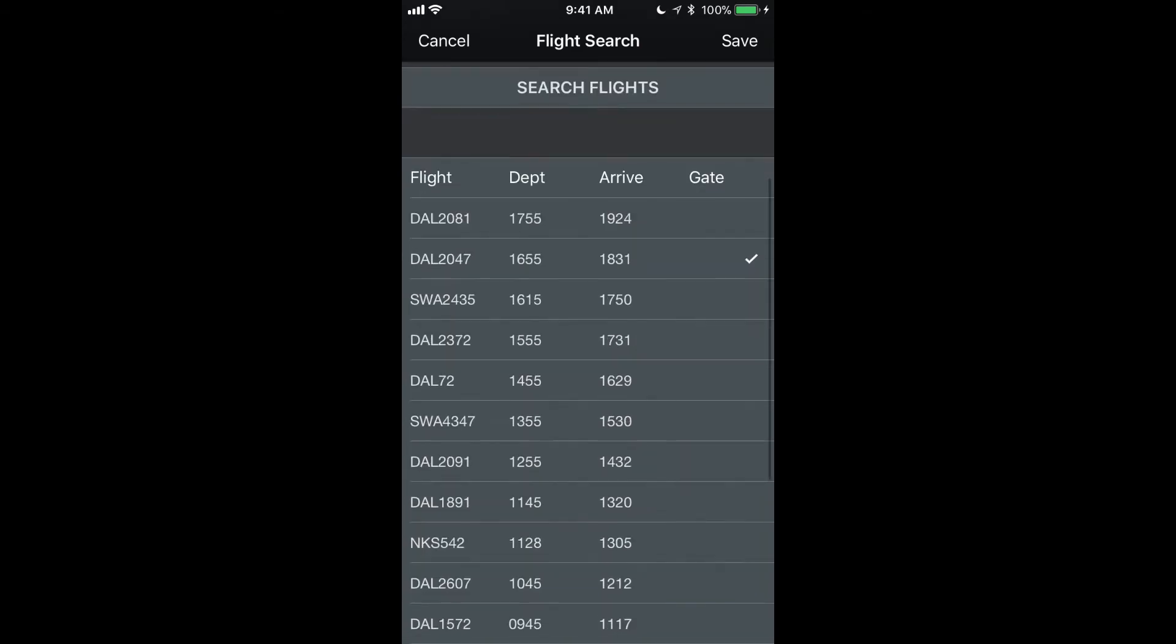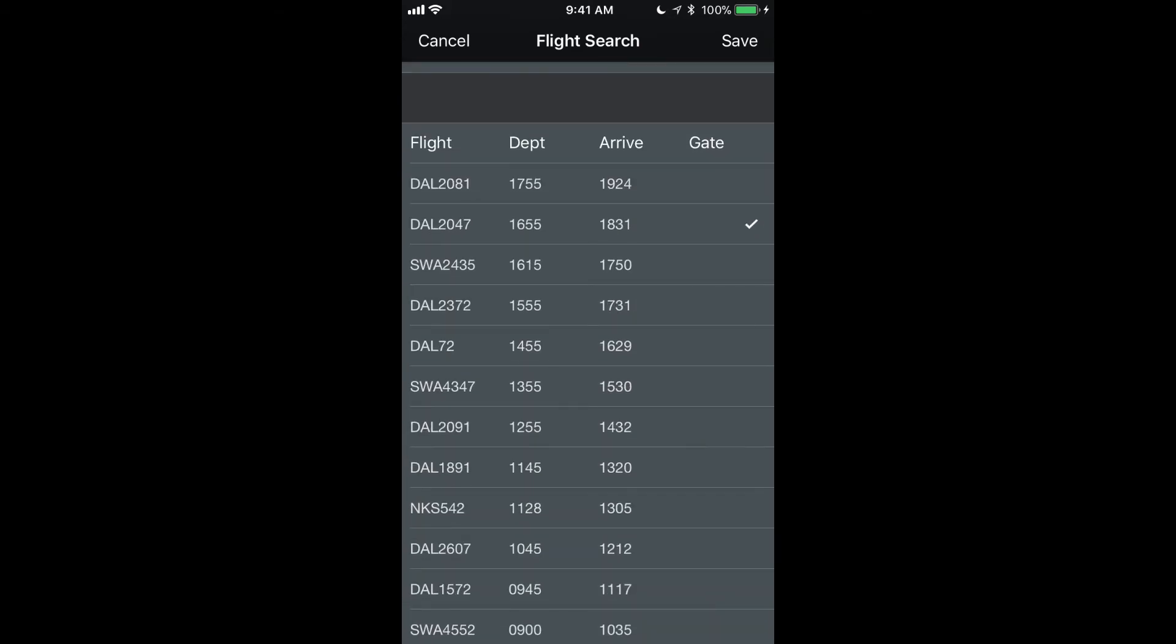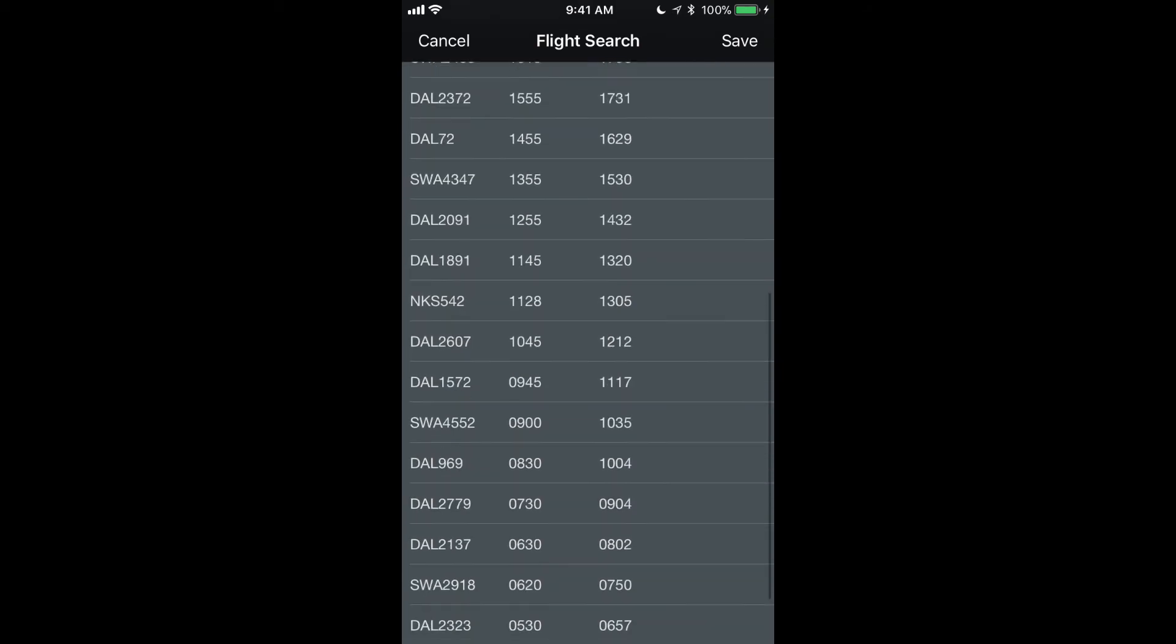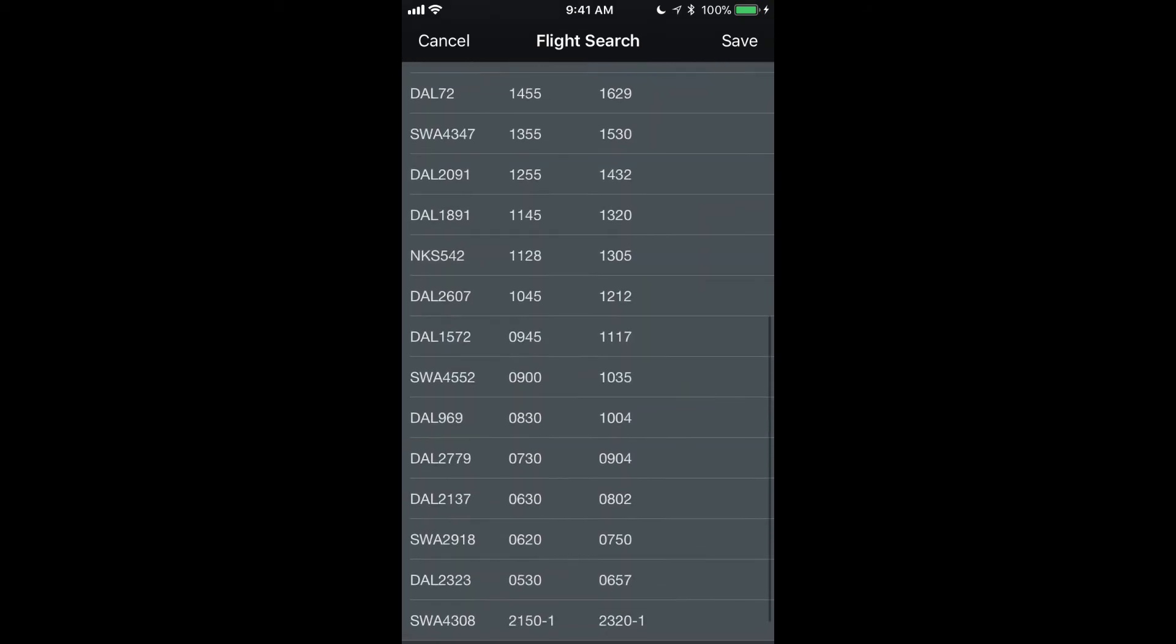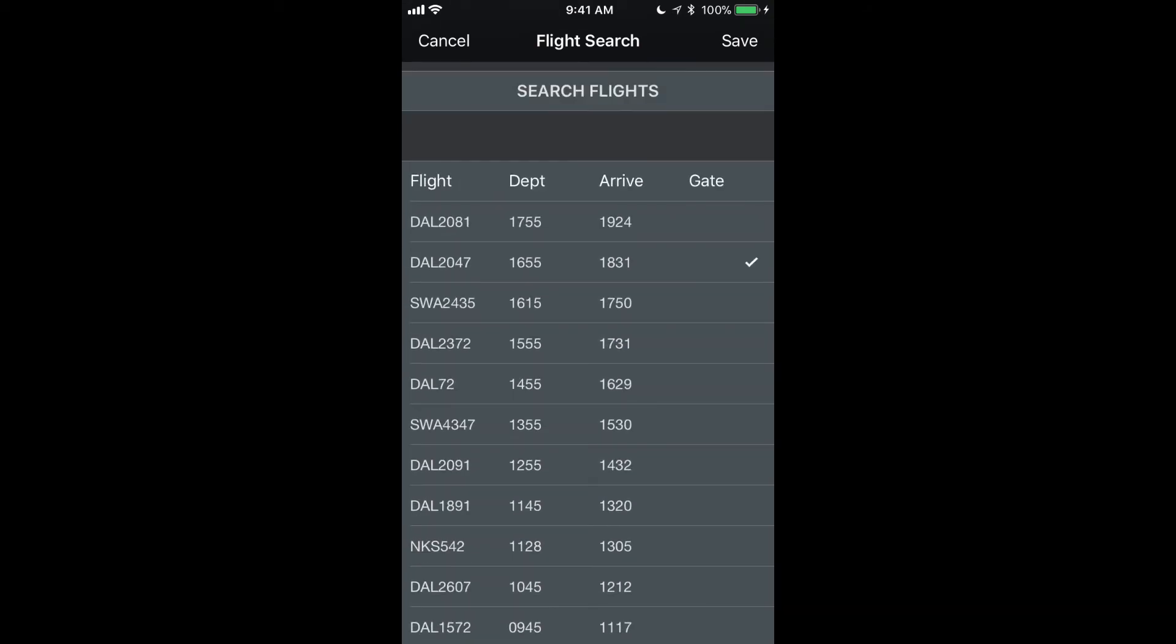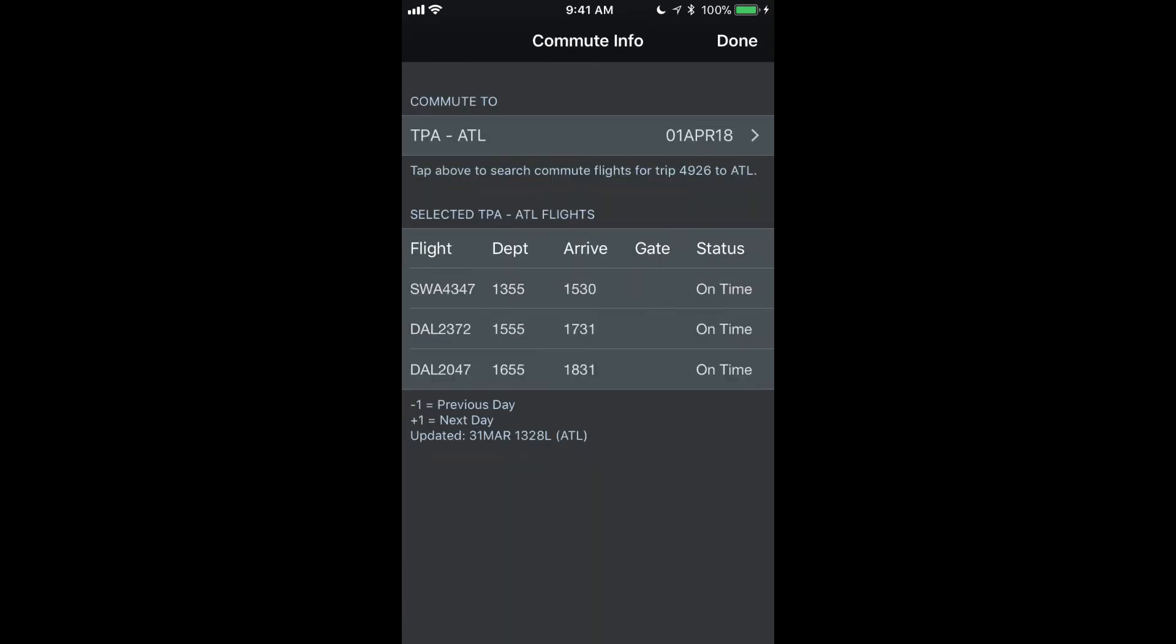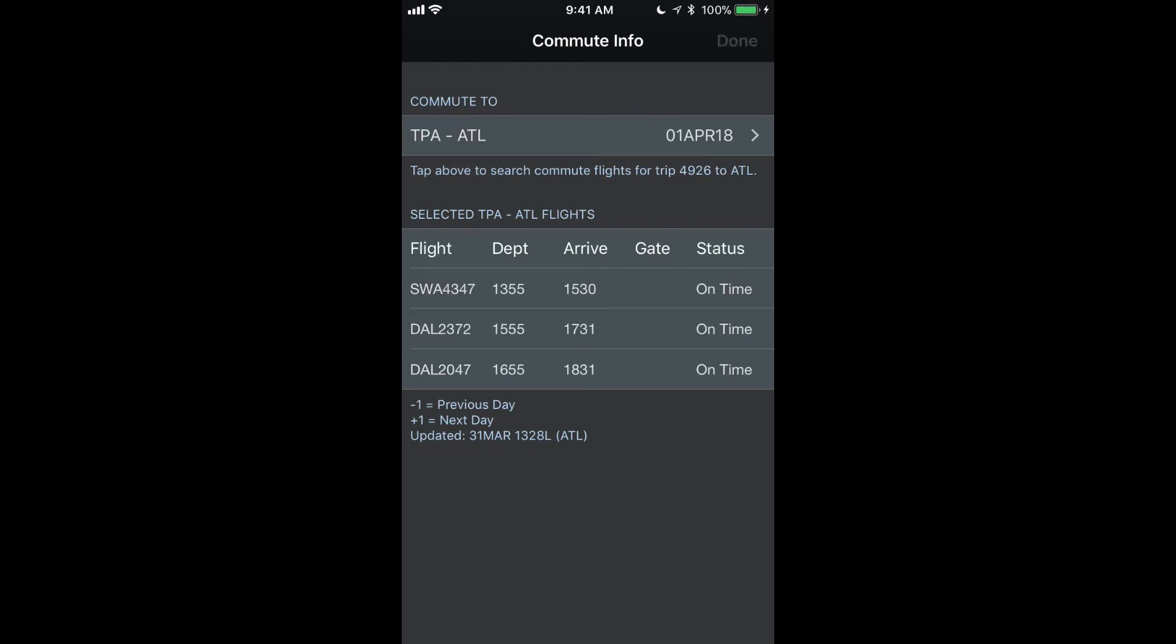Down here at the bottom, we can see the one flight Delta 2047 is the only one that's checked. That is the one that's displayed on the previous page. I can check any more of these that I like and those will also be displayed. So let's just add a couple here and save. And then those are shown here on this quick view.